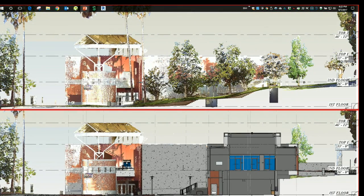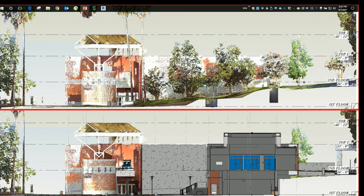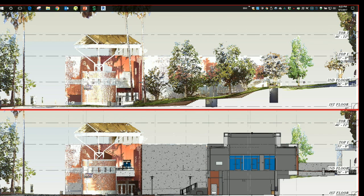The example at the top shows an existing conditions scan of a site where a new building was desired to be put in on this campus. Below you see that new design concept of the 3D model and where it would sit into the hill and the heights that it would represent to the adjacent building.